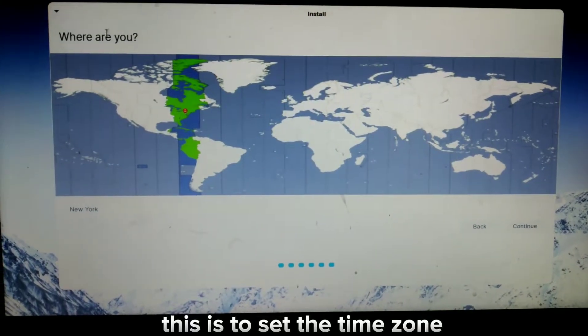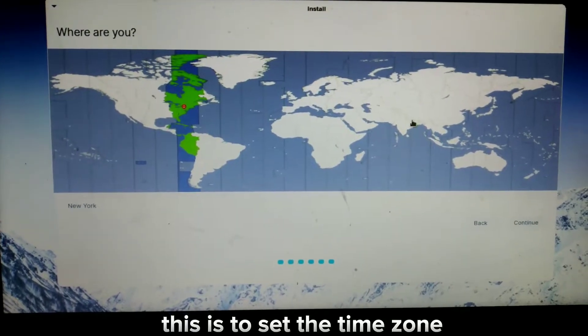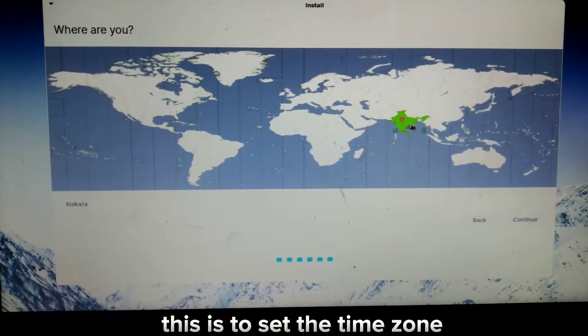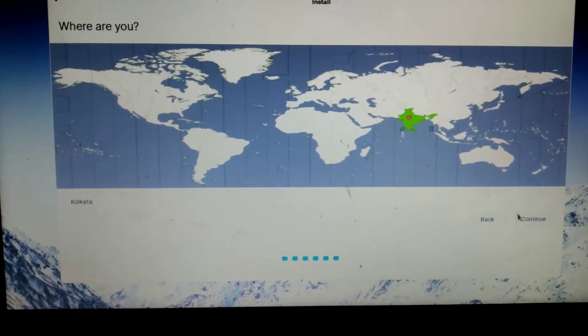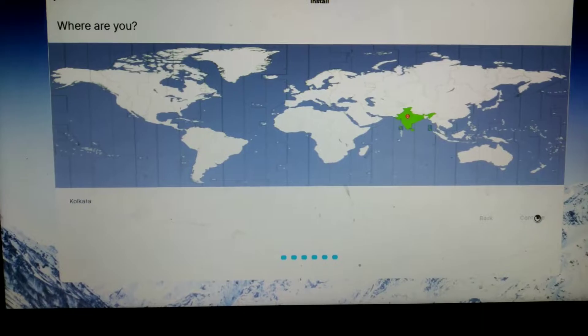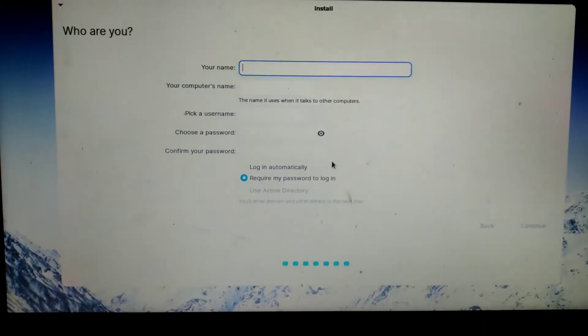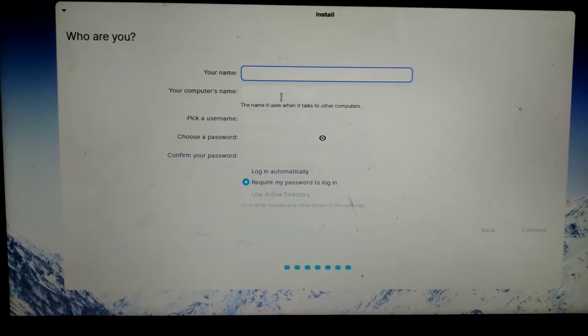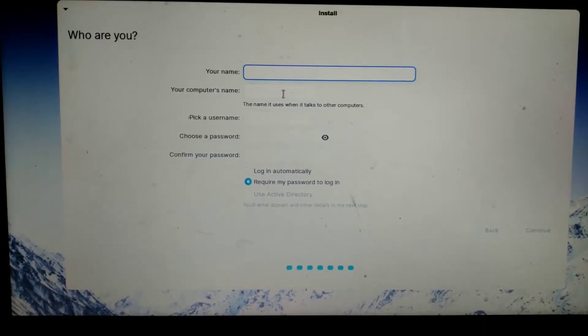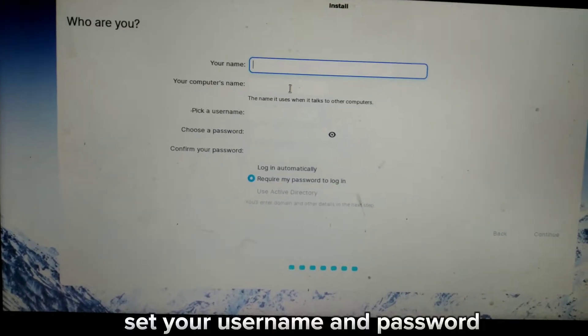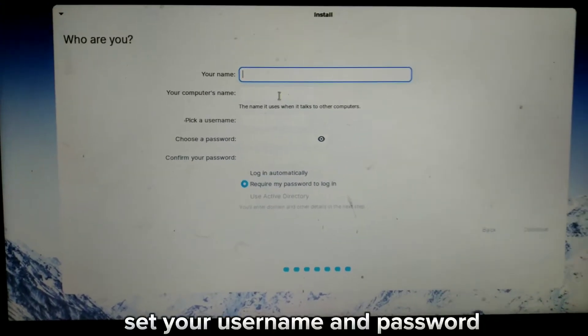This is to set the time zone. Set your username and password.